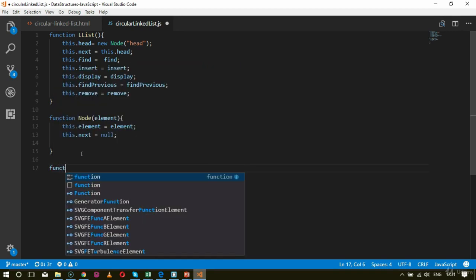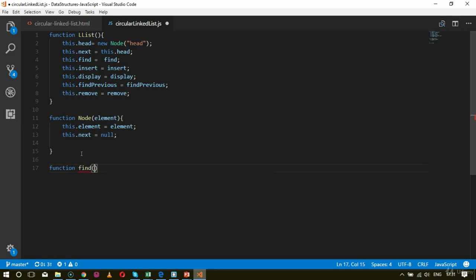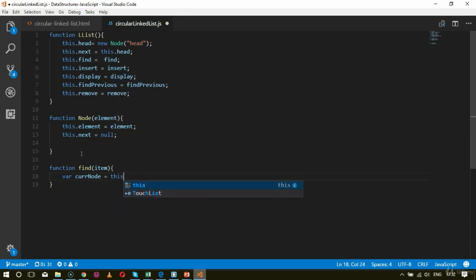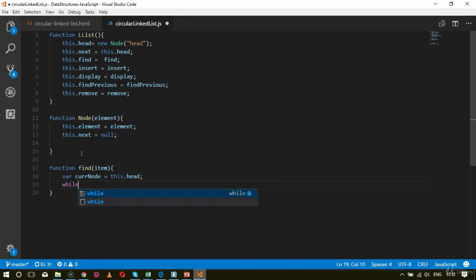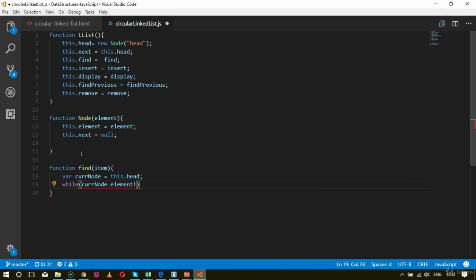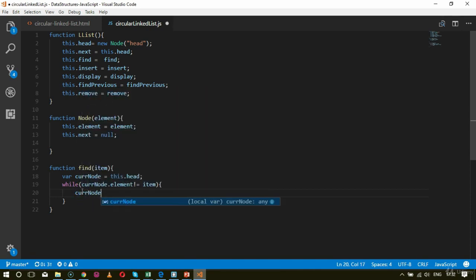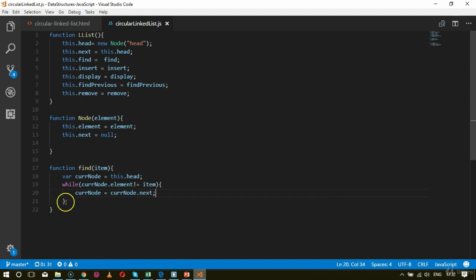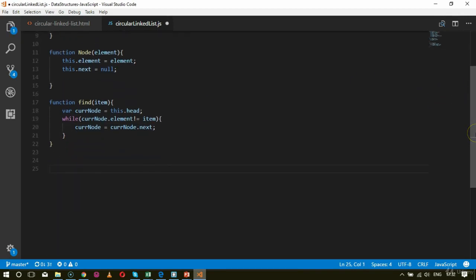Now the next functionality is for finding items — function find(item). Inside that, I set currentNode equals this.head, then a while loop: while currentNode.element is not equal to item, I set currentNode equals currentNode.next. This was the find function.